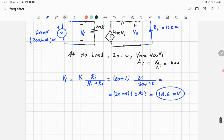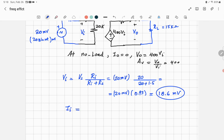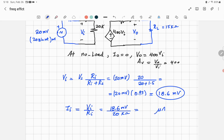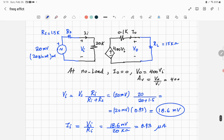The input current Ii = Vi / Ri = 18.6 mV / 20 kΩ = 0.93 µA. This is a very small current, as expected for an amplifier input.